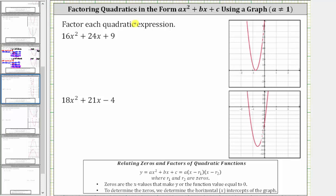In this video, we will factor quadratics in the form ax squared plus bx plus c, where a, the leading coefficient, is not one, by using the graph of the related quadratic function. We can determine the factors of the given expression by determining the zeros of the related quadratic function.